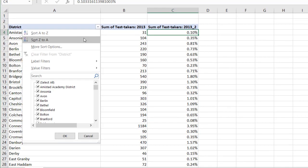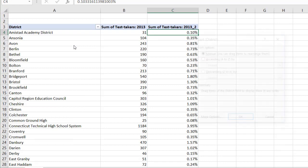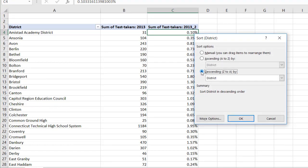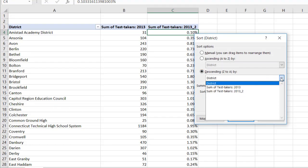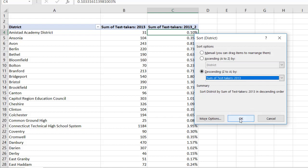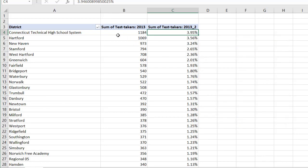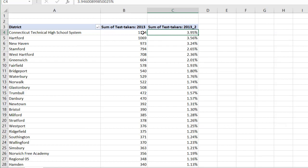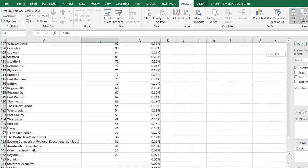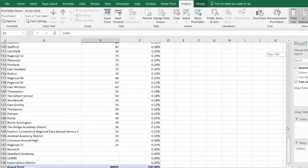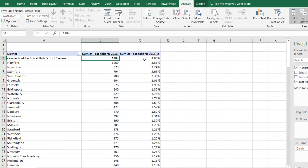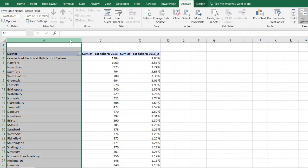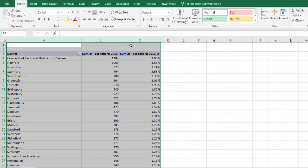Let's sort this — it'll make it a little bit easier to do this particular example. I'm going to sort descending with the sum of the test takers. So the largest one shows up on top, and you can see this largest one is 3.95% — that is 1,184 out of the total of 30,005. Let me make a copy of this so I can show you the example of how we take the filtered values.